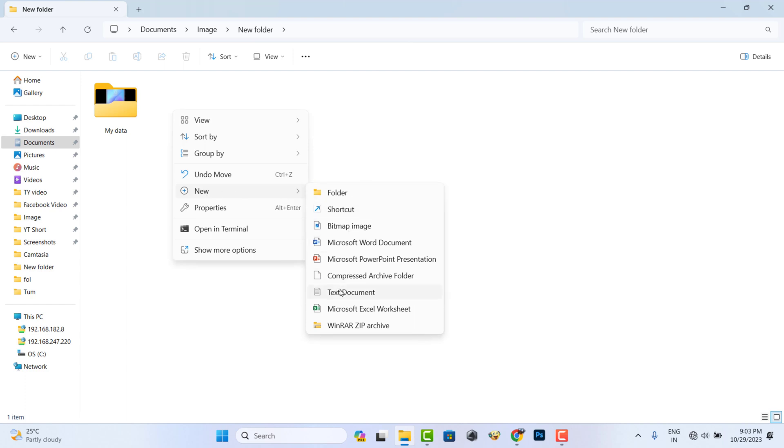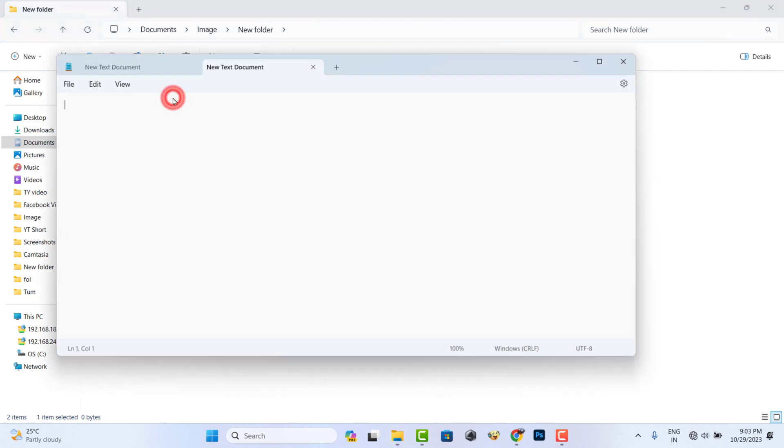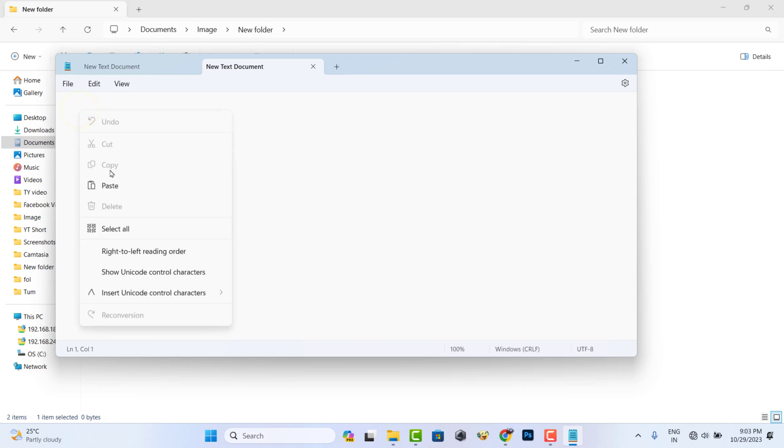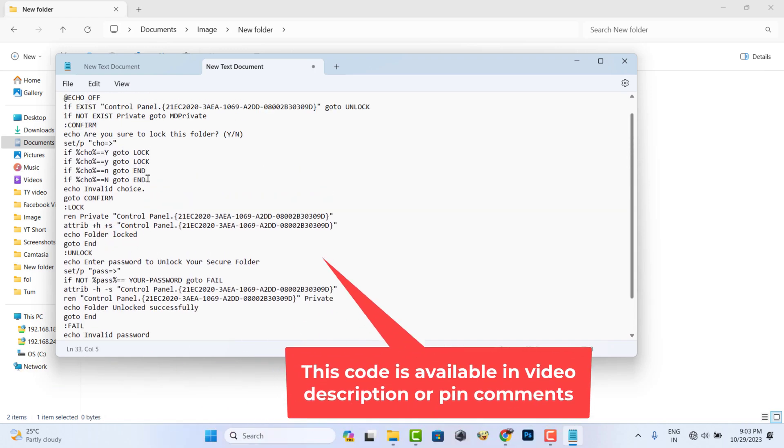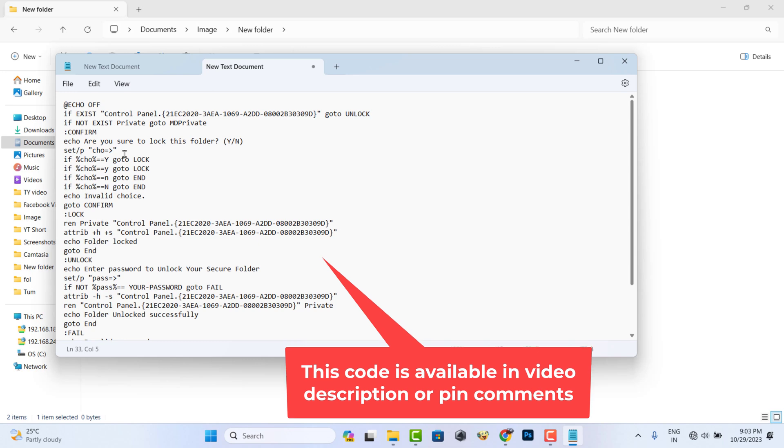Now go to text document. This code is available in video description or pinned comments.